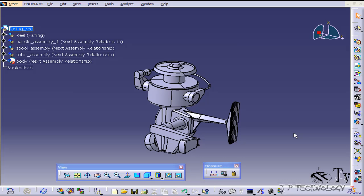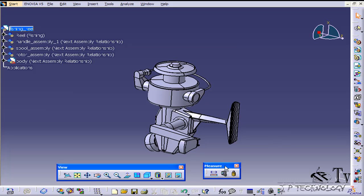This is tutorial number 85 and it covers the measure item feature within CATIA v5. To start off, open up the fishing reel step file which is included on the DVD. Now with the measure tools, the measure item is